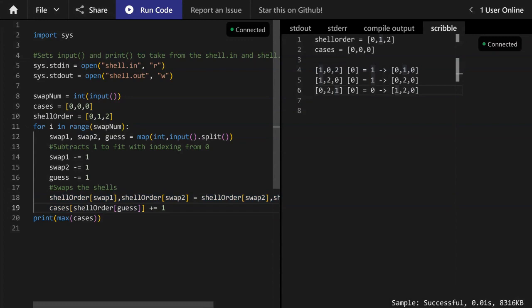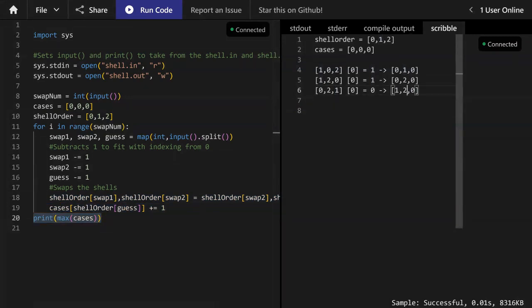And then this last line, print(max(cases)), that just figures out the maximum amount of points that Elsie could have gotten, which in this case, it's two, and outputs that.